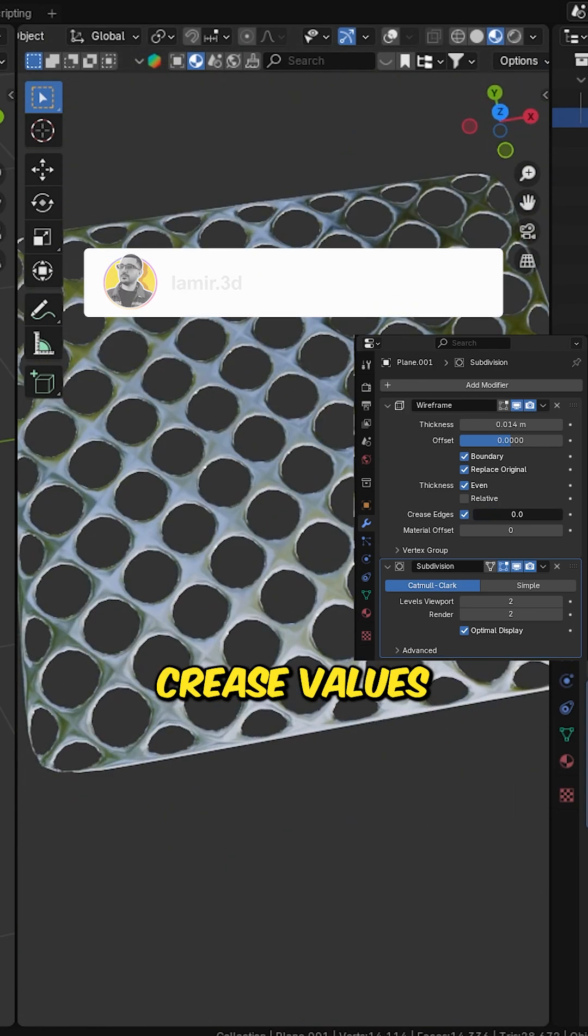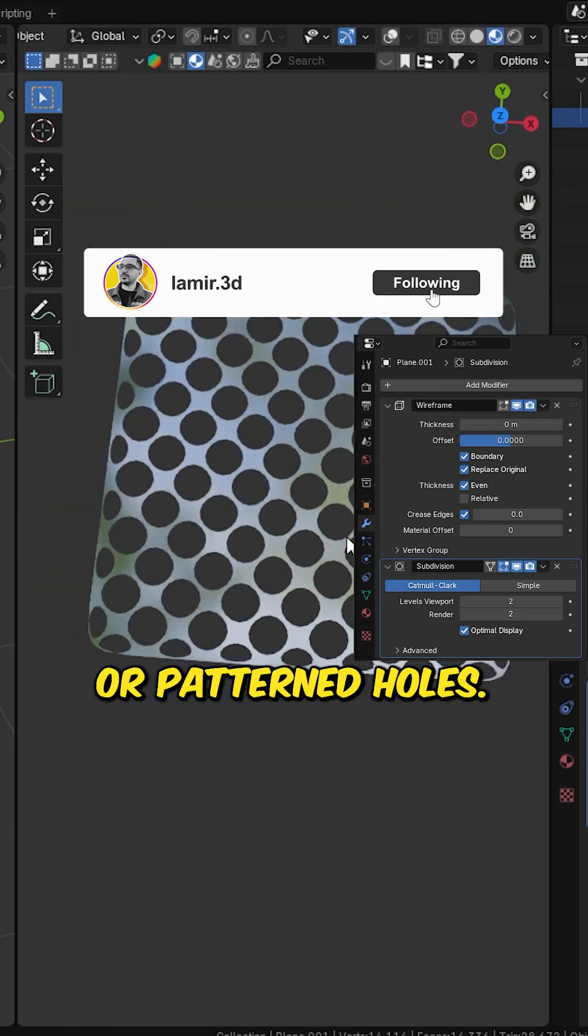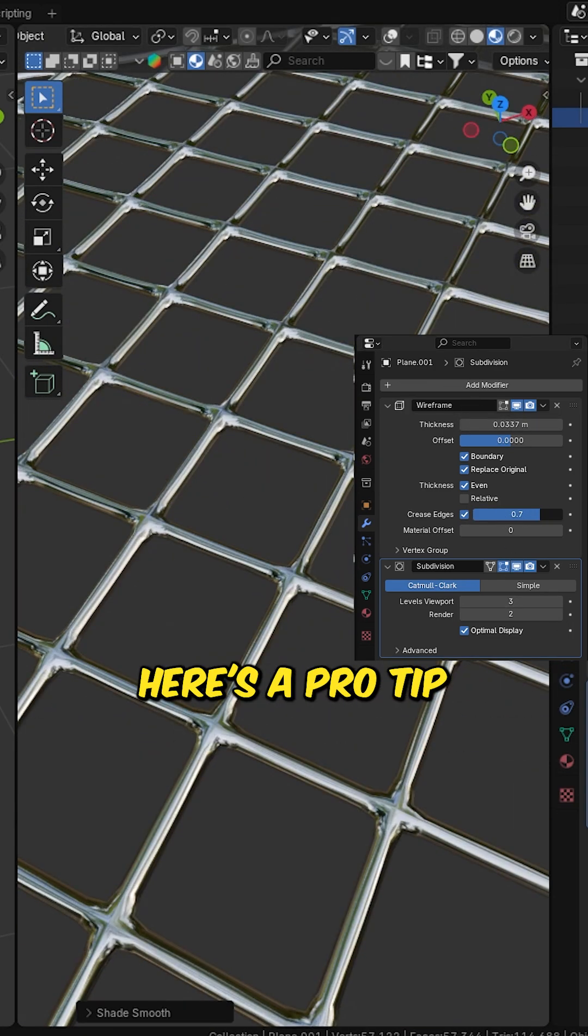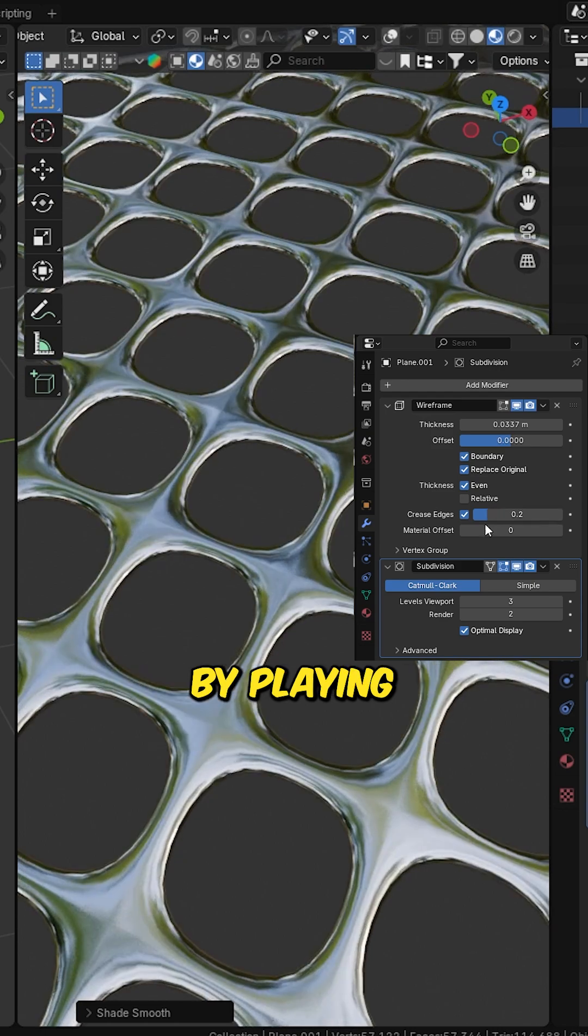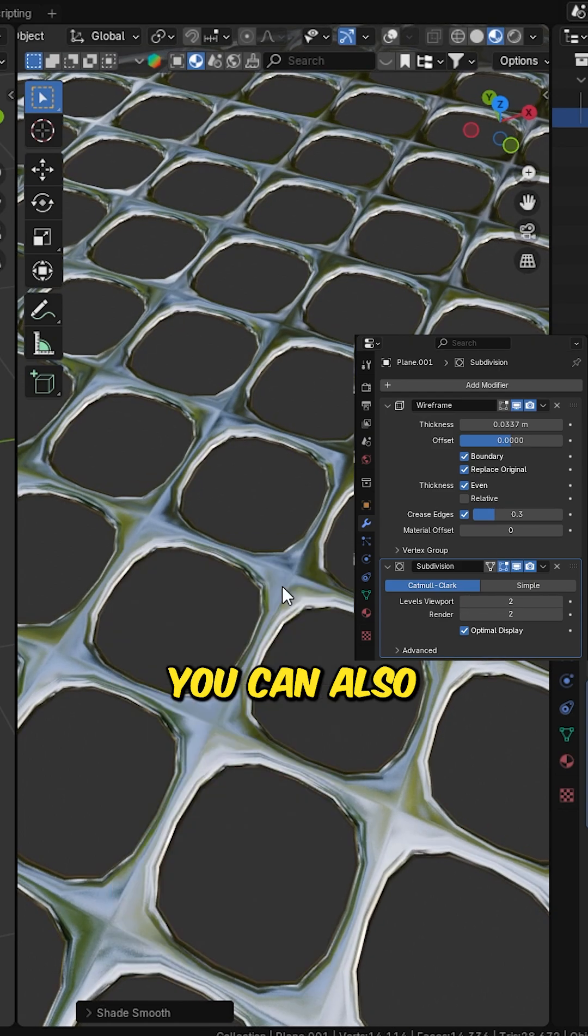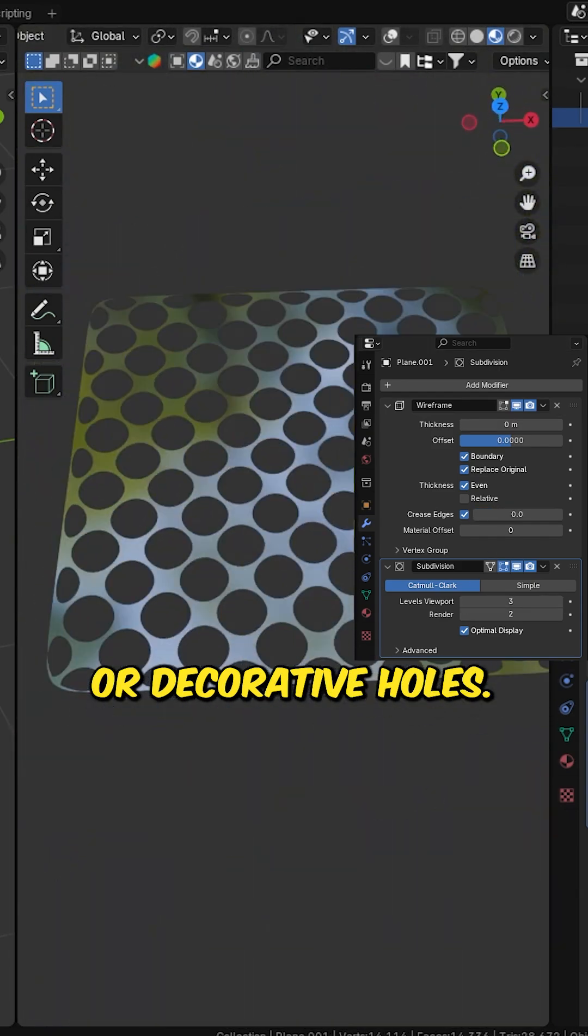Play with the crease values to create artistic cutouts or patterned holes. Here's a pro tip: by playing with the crease values, you can use this as a pattern for cutouts or decorative holes.